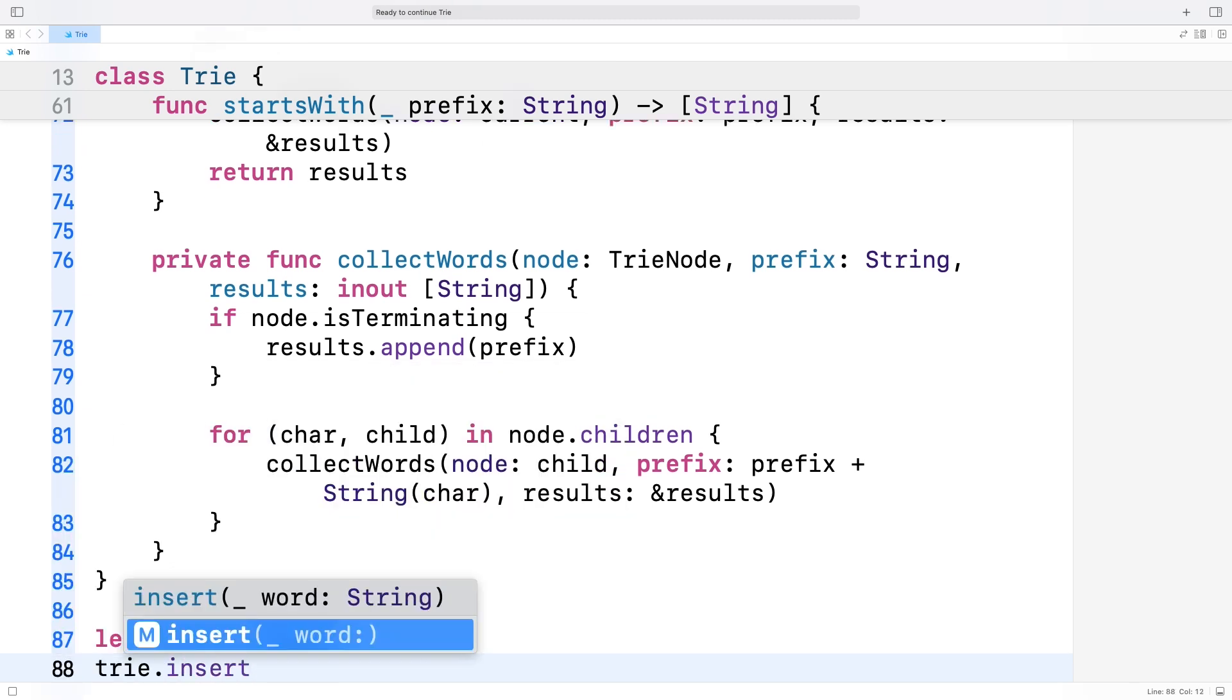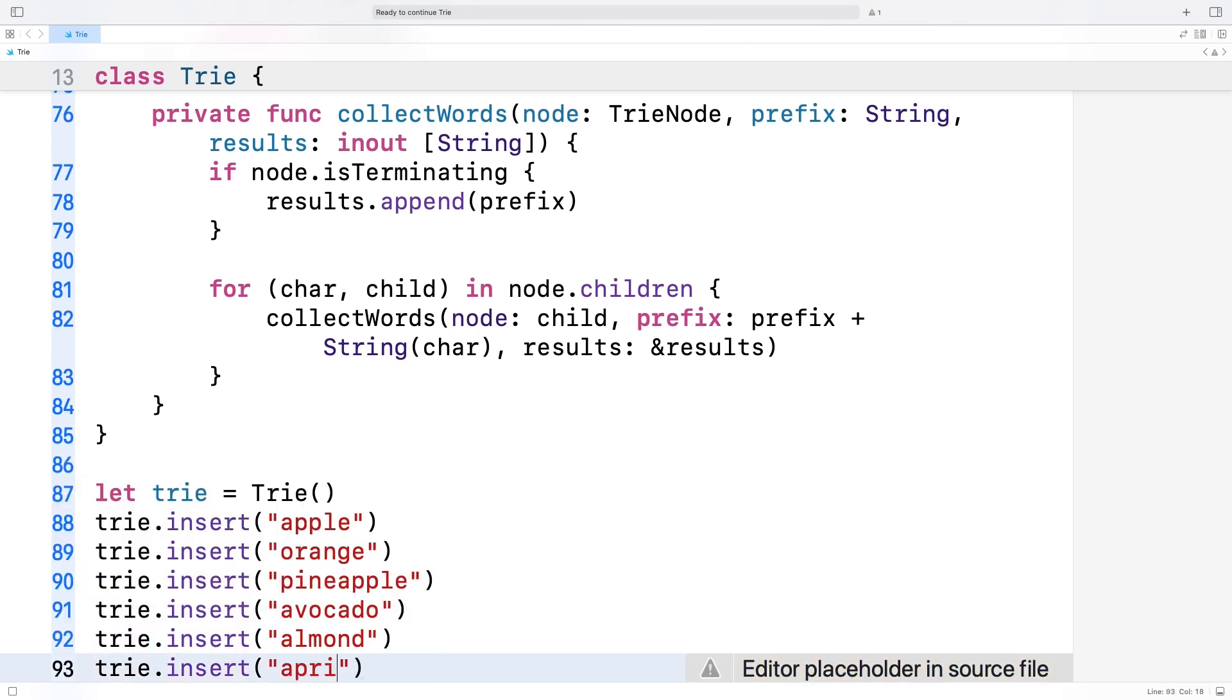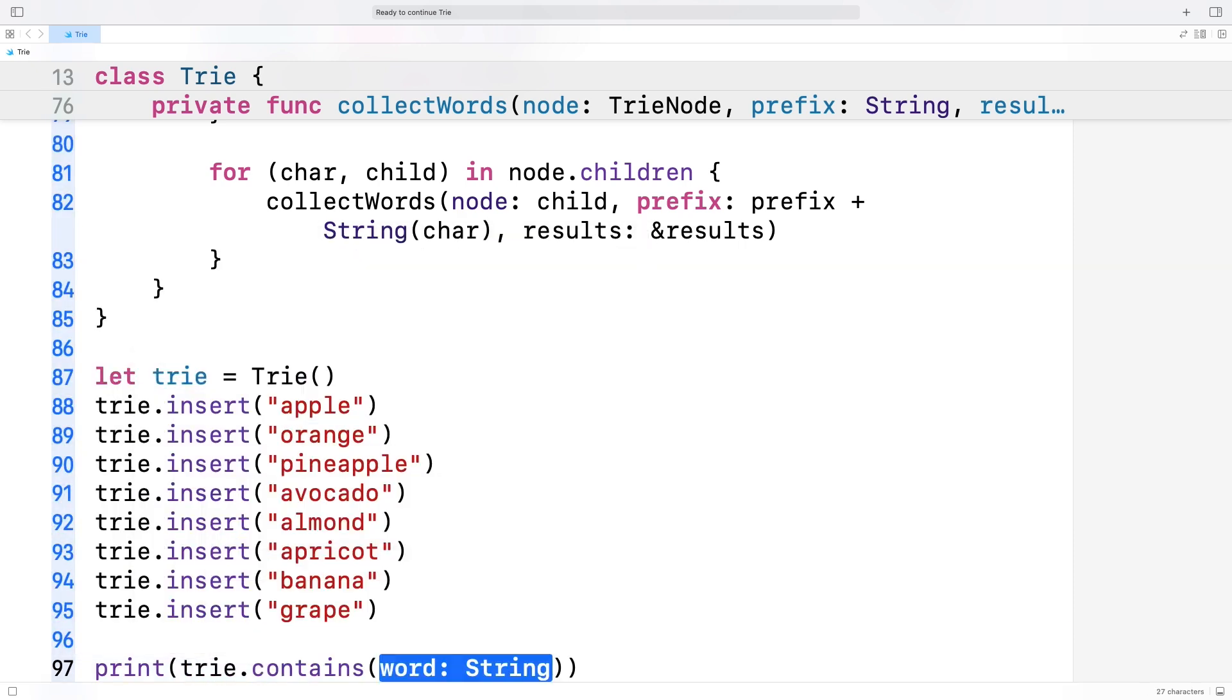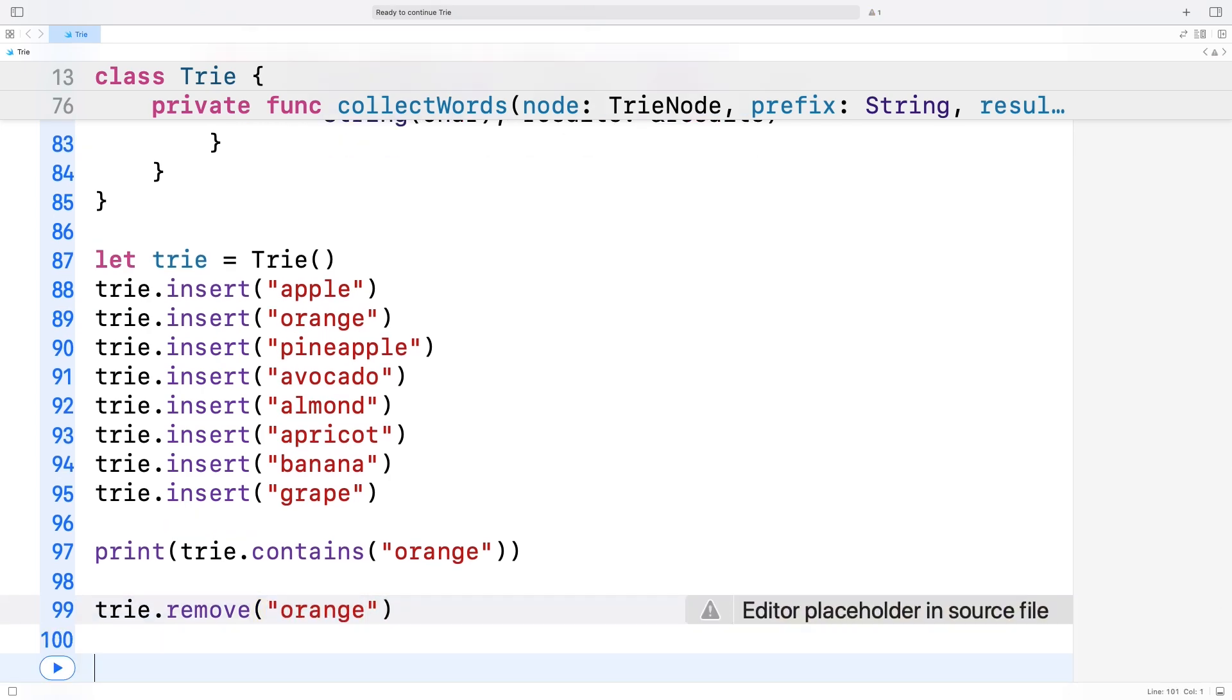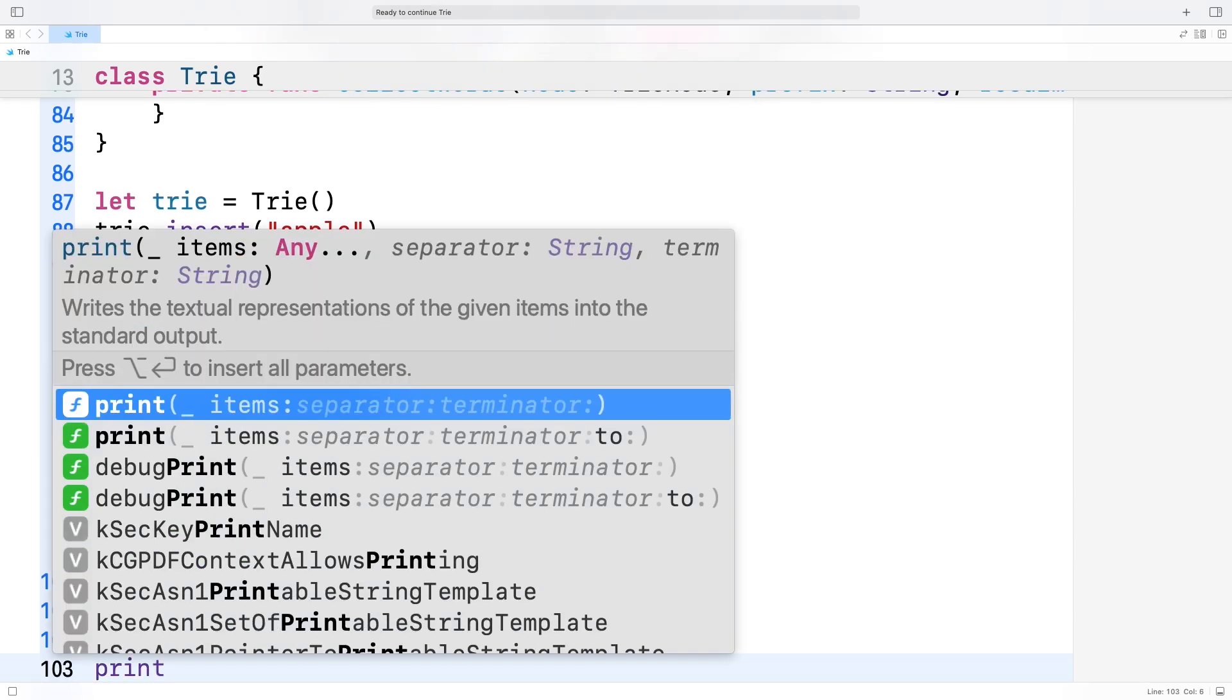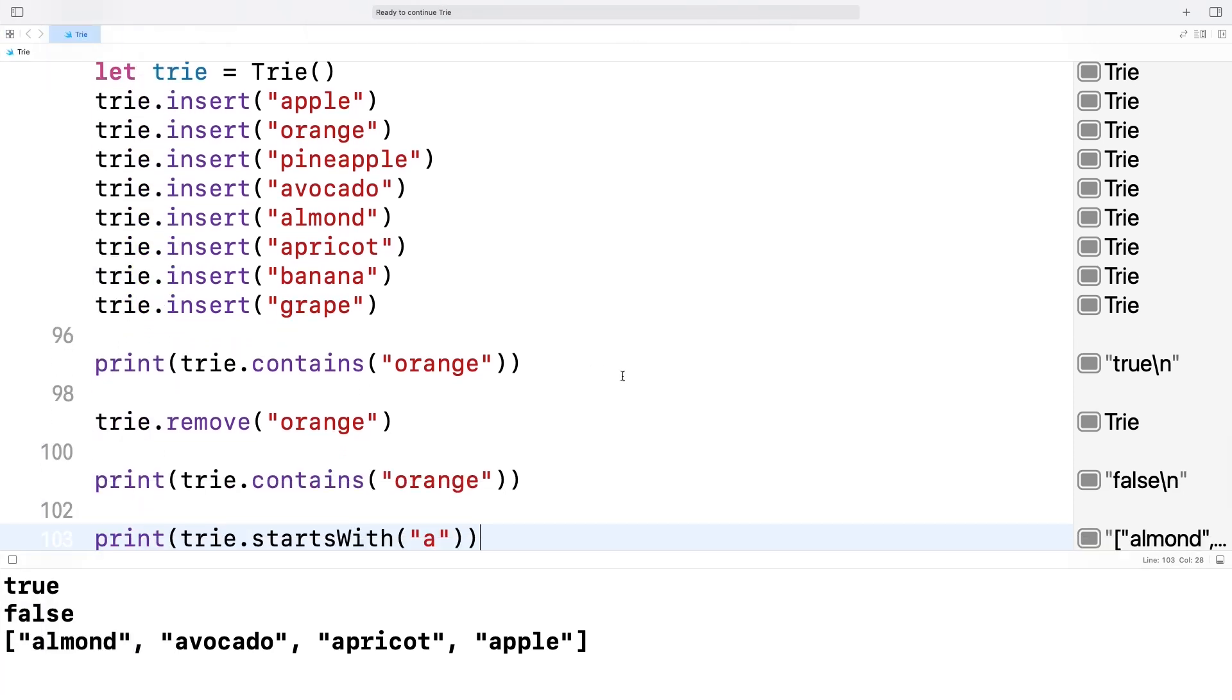Okay, let's test our trie. I have some test data prepared. So, we create a new trie, insert a few words into that trie: apple, orange, etc. Then we call the contains method for the word orange, and we can see it returns true. Next, we use our remove function to delete orange from our trie. After that, we verify that orange is no longer present. The output shows false now. And finally, we call the startsWith method with just one letter 'A' to get all words that start with this letter in the trie. As a result, we get an array of avocado, apple, apricot and almonds. Okay, great. In this video, we learned what a trie is, where it is used and how to implement it. Thanks for watching and have a great day!